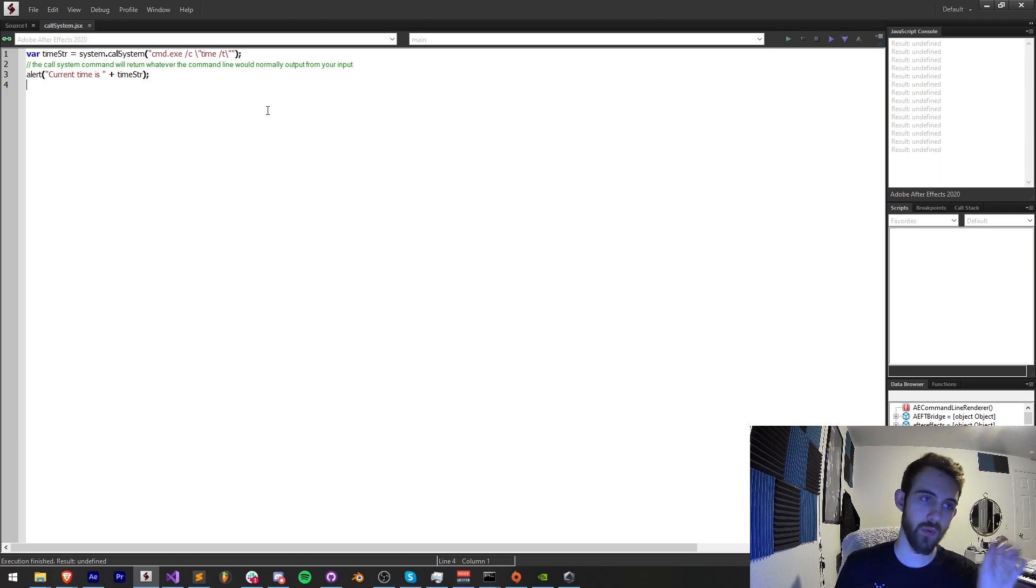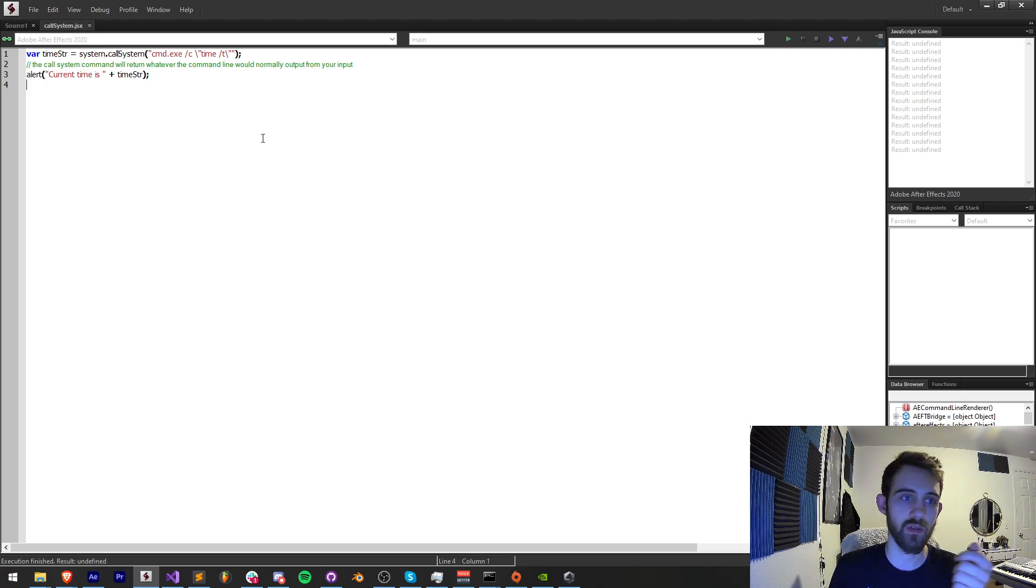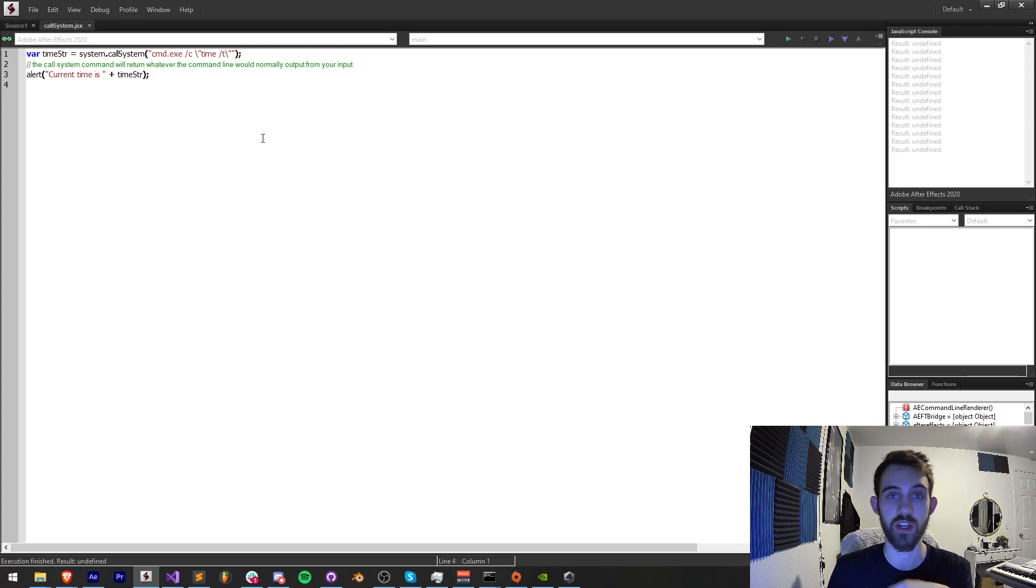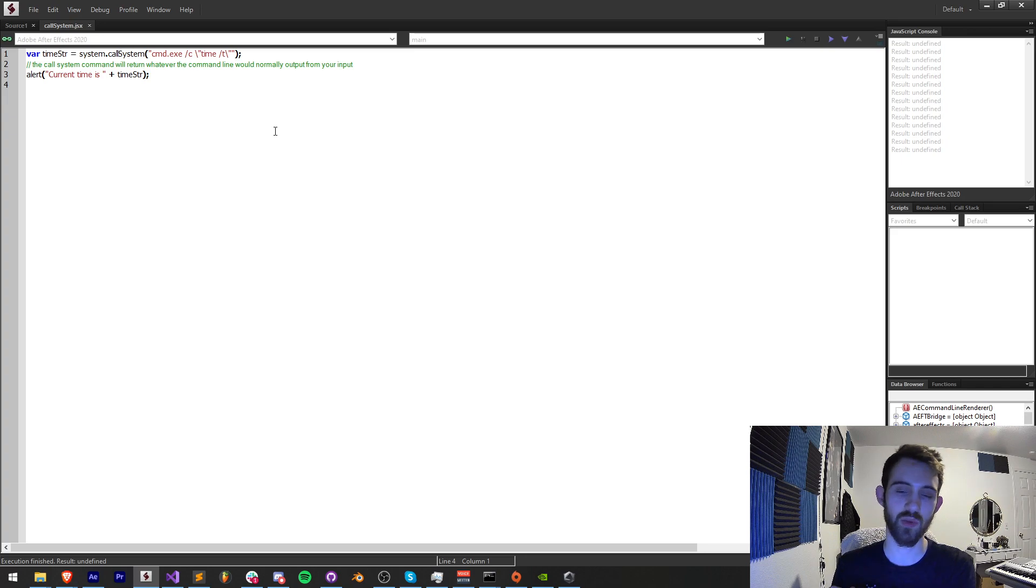One final note regarding callSystem is you want to make sure whatever you're doing you have admin rights to do. There are limitations if you just try and do a bunch of batch operations without permission. So just take that into account.